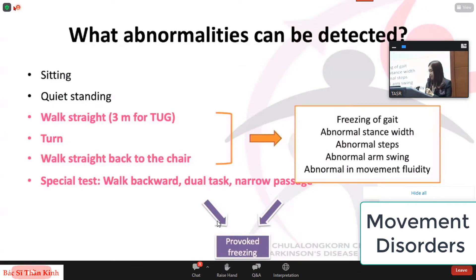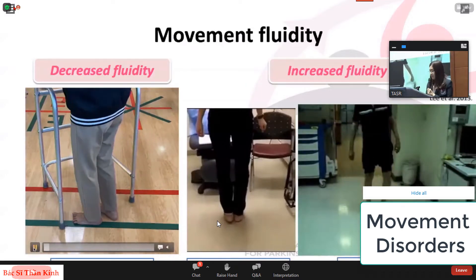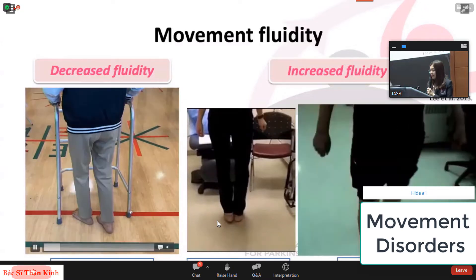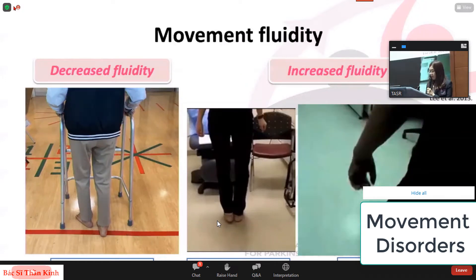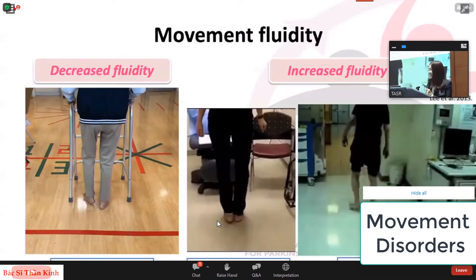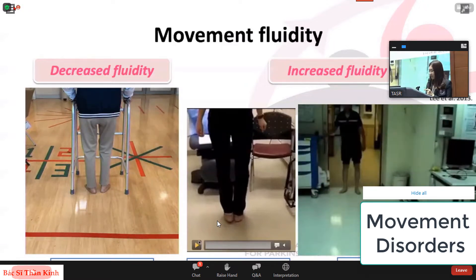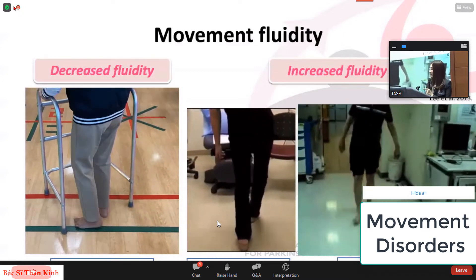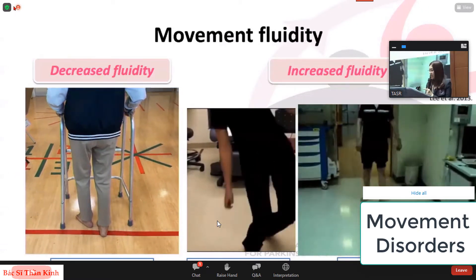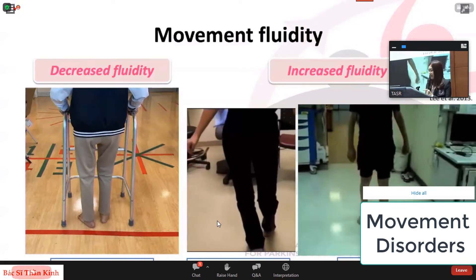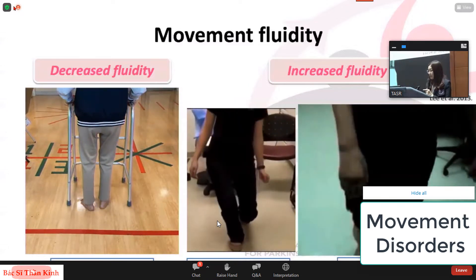The last abnormality is movement fluidity, divided into decreased and increased fluidity. Decreased fluidity can be found in stiff gait as in stiff person syndrome, and also in Parkinsonian gait where patients have rigidity. Increased fluidity can be found in psychogenic gait — known as knee buckling — which is a sign very specific to psychogenic gait. Increased fluidity can also be found in waddling gait, where patients have fluidity of the pelvis when walking due to proximal muscle weakness.